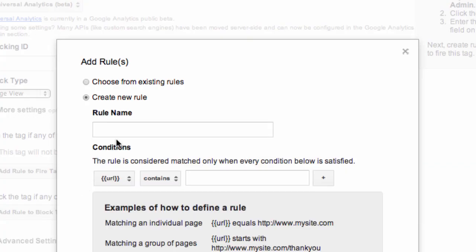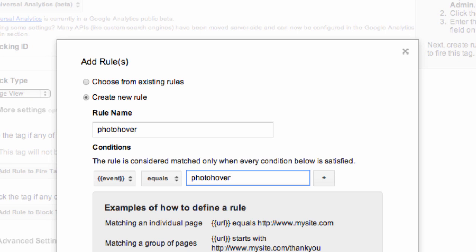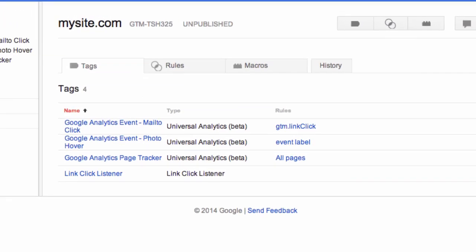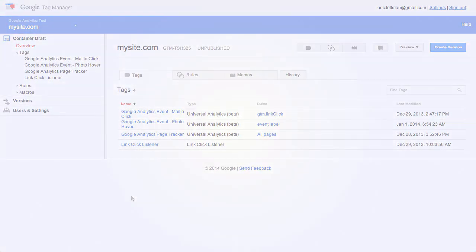Rule name: photo hover. Event equals photo hover. Again, this event is the macro that we're using to read the event value in from the data layer. Click Save. And there we have our new Google Analytics event tag for the photo hover action.